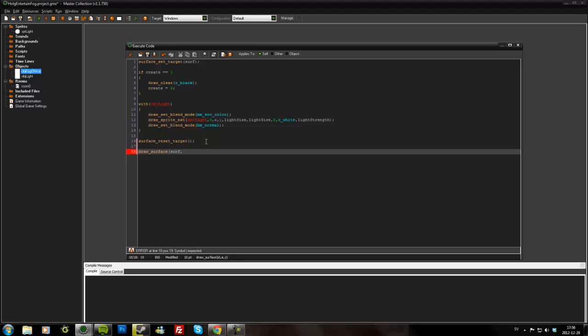And we made it. The size of the surface is room_width and room_height. So if we draw the surface at zero zero, it will fill out the room.